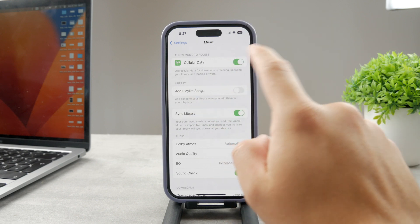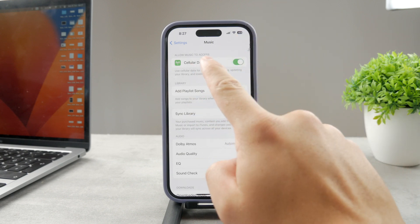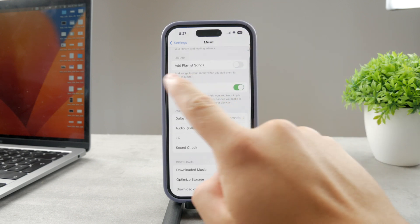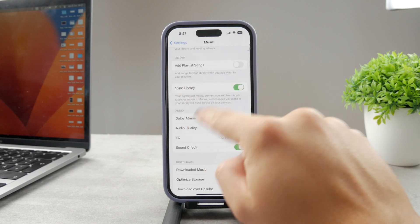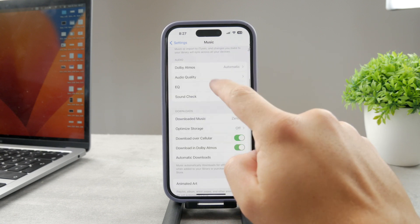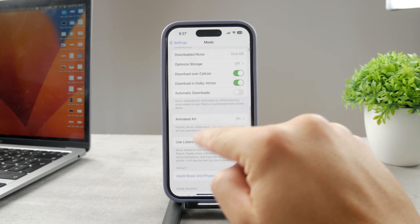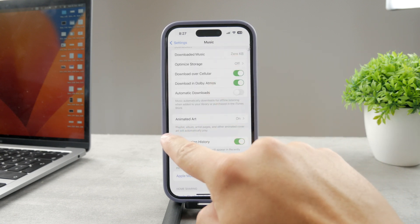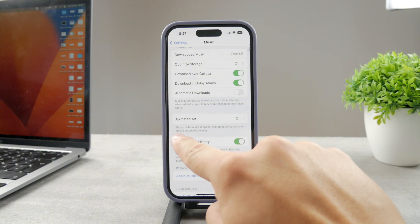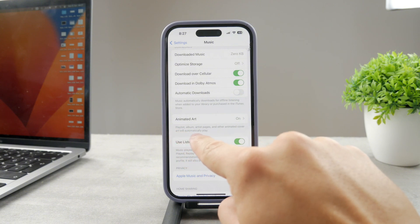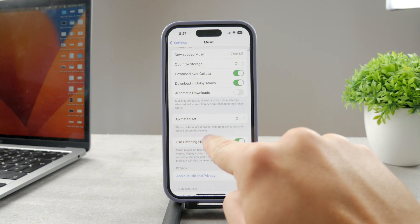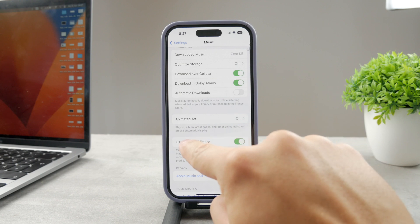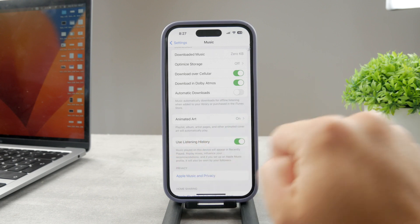When you open up the Music section, you have some things like cellular data, playlist songs, but if you scroll down a bit more you have literally one entire section called Animated Art. Playlists, album, artist pages and other animated cover art will be automatically played.